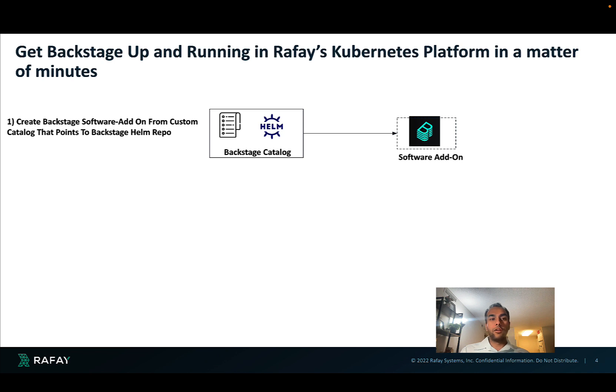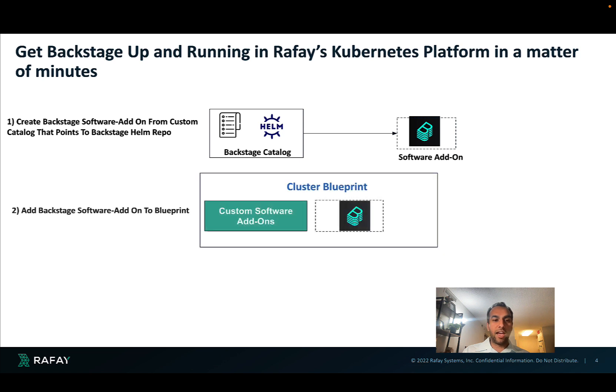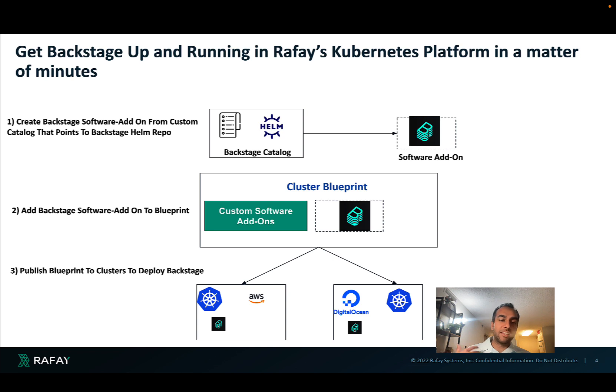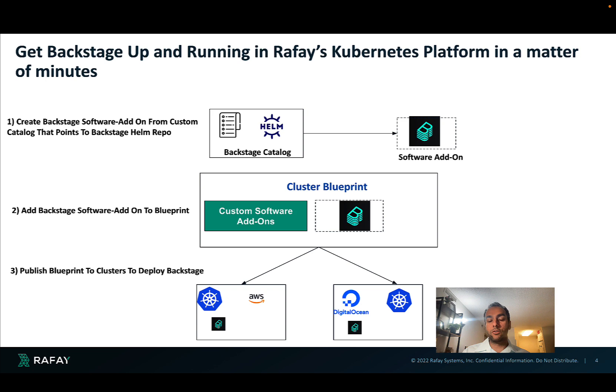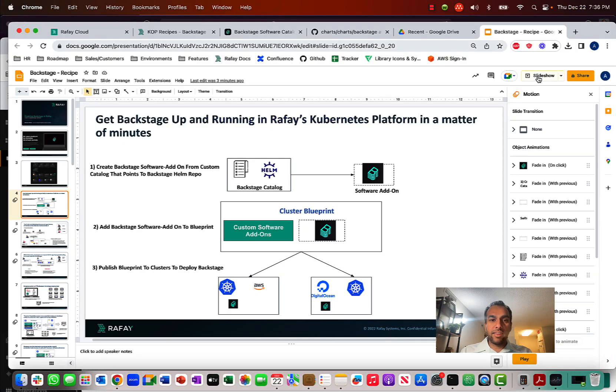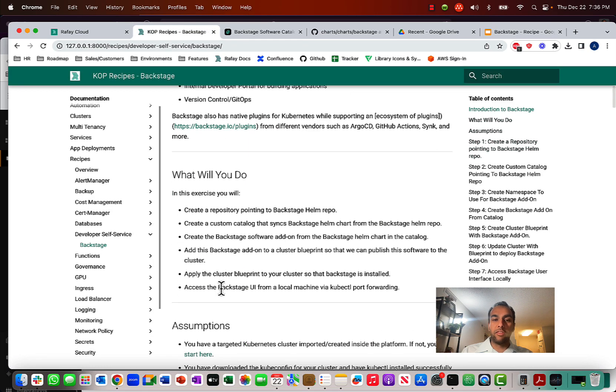So the steps that we can take to do this is first we'll create a Backstage software add-on as Backstage has a Helm repository and we can expose that software add-on so that we can add that to a cluster blueprint. And by adding that to a cluster blueprint, we can then deploy that to any type of cluster, whether it's AWS cluster or a DigitalOcean Kubernetes cluster, and have this Backstage internal developer portal running in all our Kubernetes clusters. And so let's see how we can do this. So we've published a recipe. I'm going to follow the steps in this recipe to get this up and running.